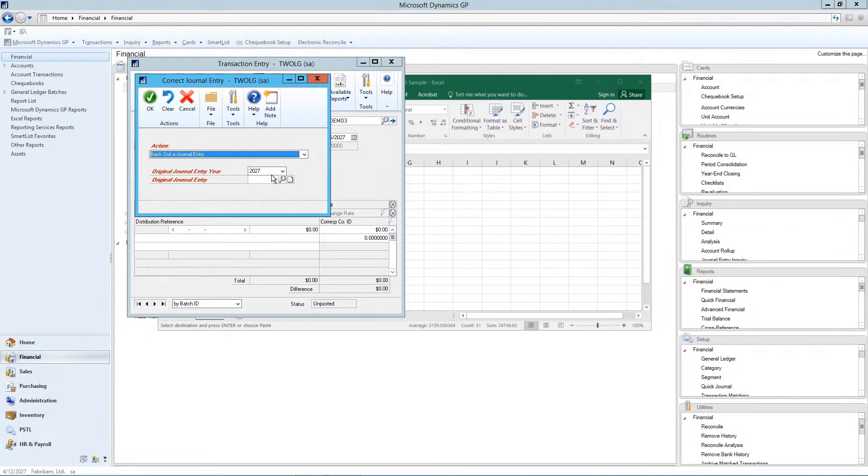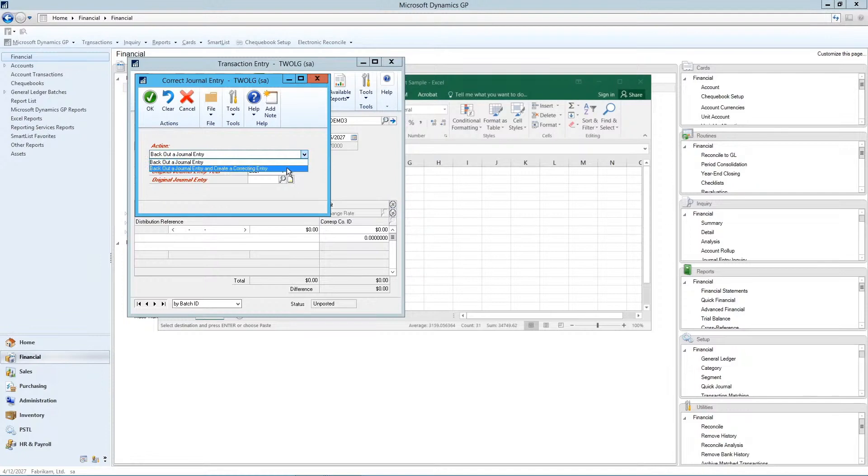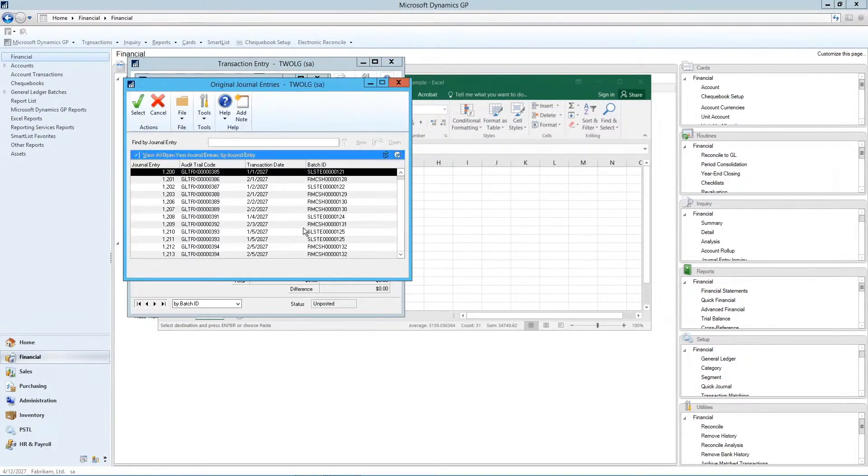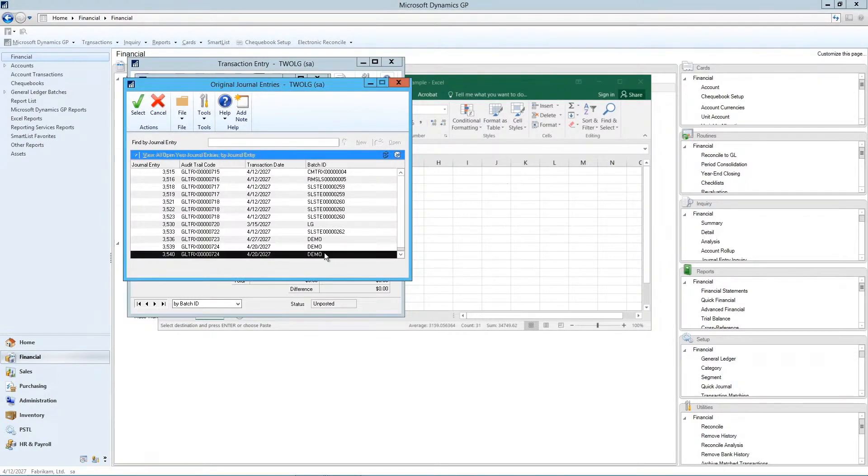So again, you say what was the journal entry. I'm going to create one actually where it has the correcting entry just so I can show you that. The original journal entry. I'm just going to go to the end just by selecting end.